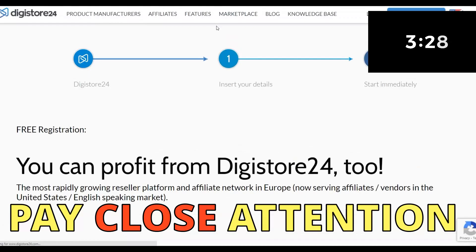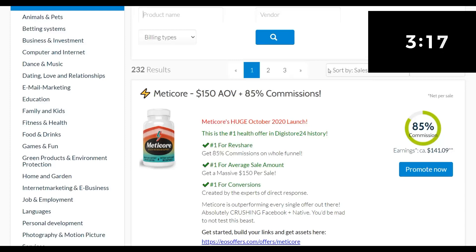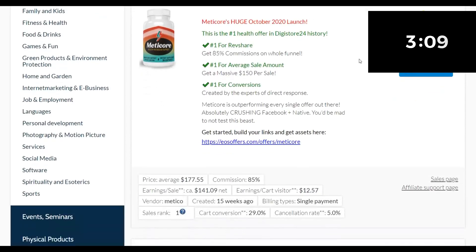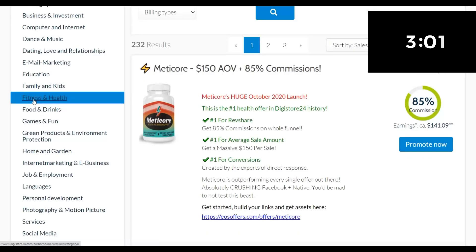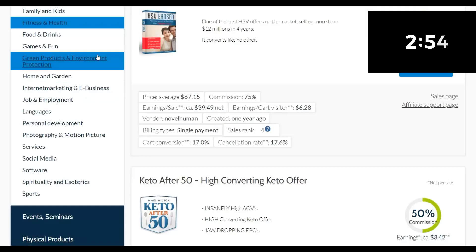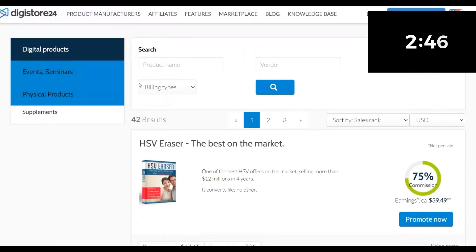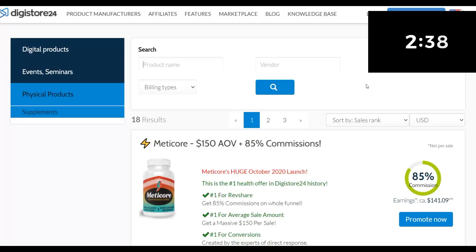Go to the affiliate marketplace. Once you click on the marketplace, you'll find a lot of high-converting offers similar to Clickbank. They're sorted by sales rank. You can see the top-selling products — for example, a medical offer paying up to $150 per sale. There are lots of categories. If you click on fitness and health or supplements, you can find many physical products that convert very well with low refund rates.